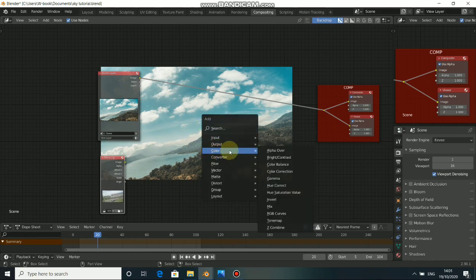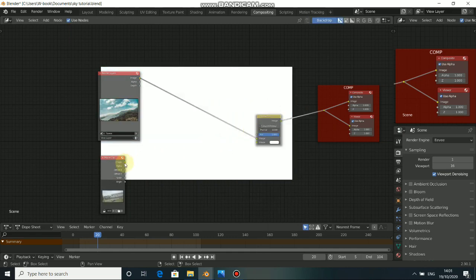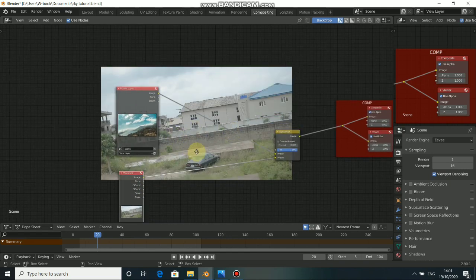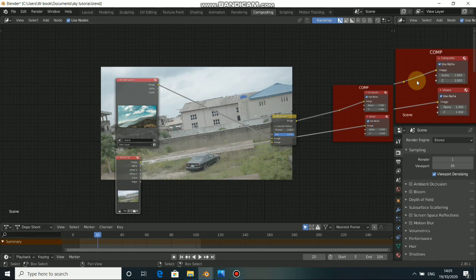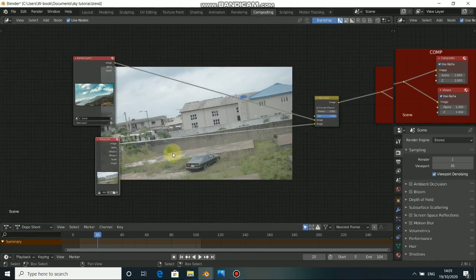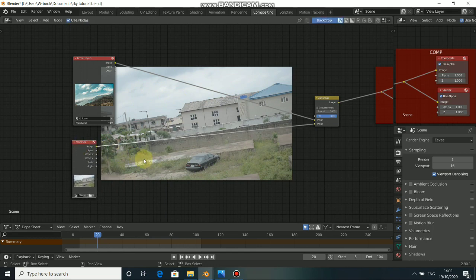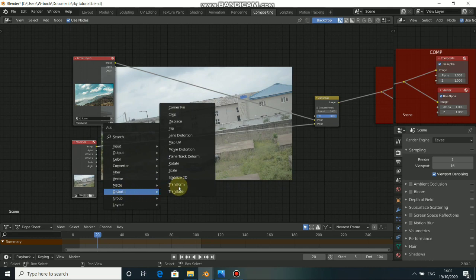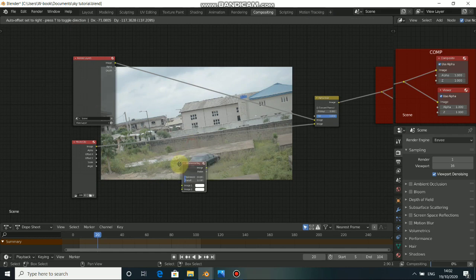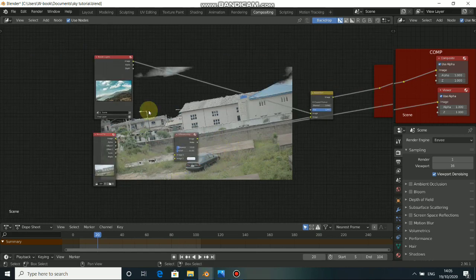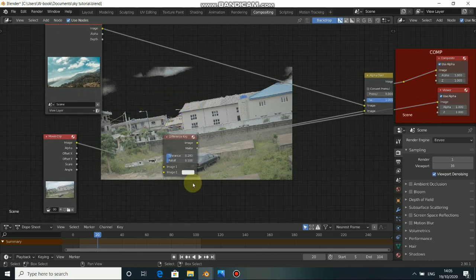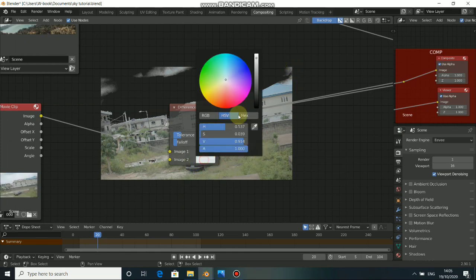We need the Alpha Over node to plug this together. Press Shift A, go to Color, then select Alpha Over. Now we have our movie clip on top of our render layer, which is the sky image. The next thing to do is to make sure we key out this sky because we want to add the replacement sky on top of it. To do this, press Shift A, come to Matte, then select Difference Key.